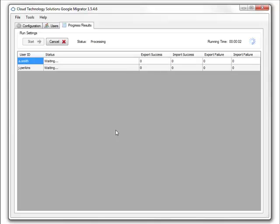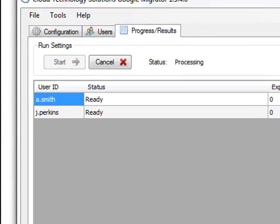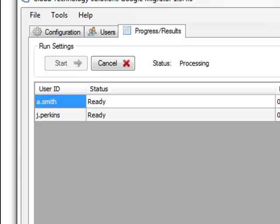Once we've hit the Start button, the process begins. During the migration, the interface reports the status of all operations. As you can see, we're migrating two users here simultaneously. If you had a bigger migration, this could be scaled up appropriately.